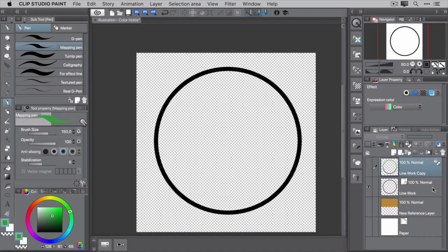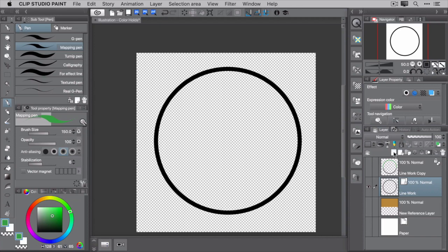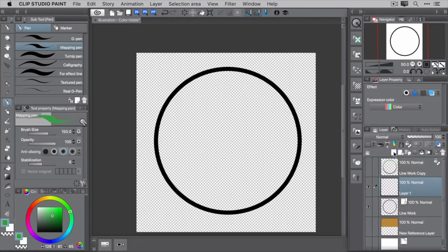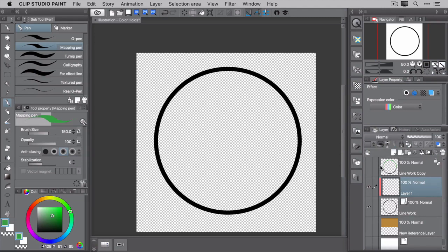Create a new layer on top of the line layer. It doesn't matter if it's vector or raster. Now set this new layer to Clip at Layer below using this option in the layer palette. Once it's set, you'll see a red indicator to the left of the layer thumbnail.